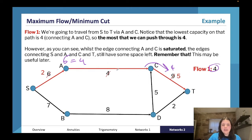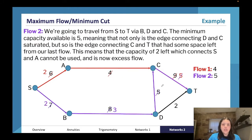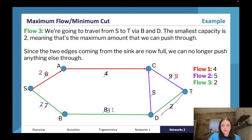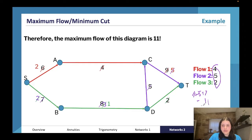Even though one edge has capacity nine, we can only send through four — so flow one is four. That edge is now saturated as we've fulfilled its capacity. We have five liters left over in another edge. Flow two sends seven liters, then another seven, but only five can go one way and two the other. Adding it all up: four plus five plus two gives a maximum flow of 11.